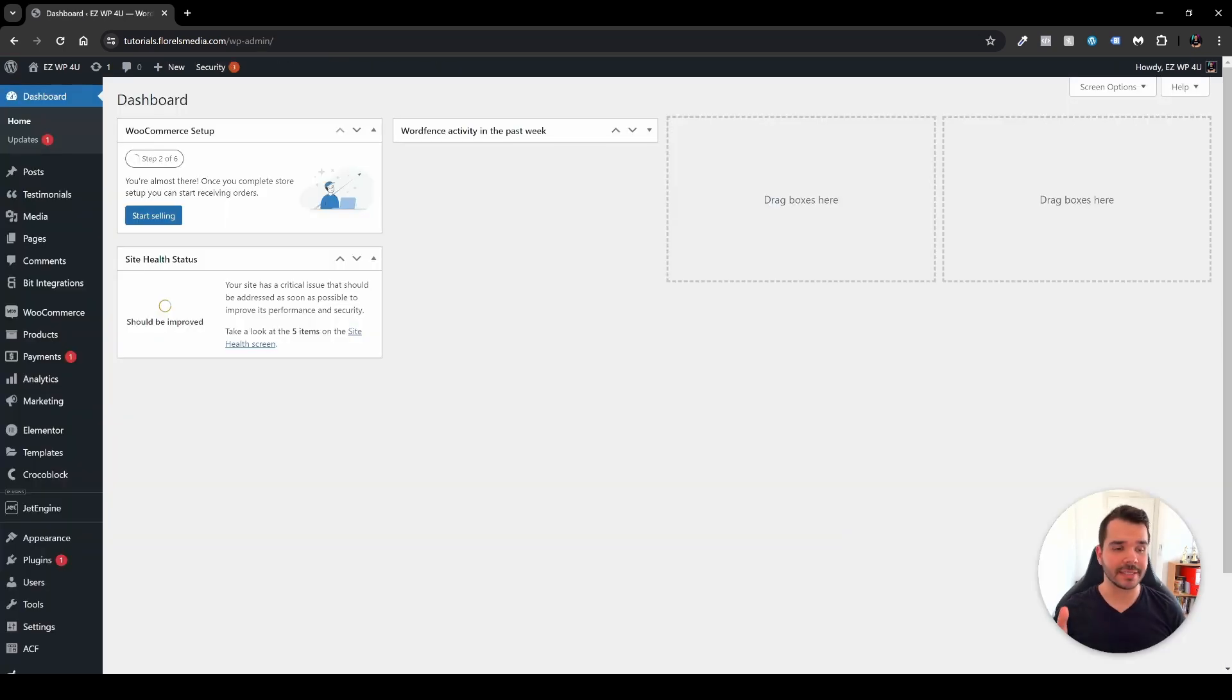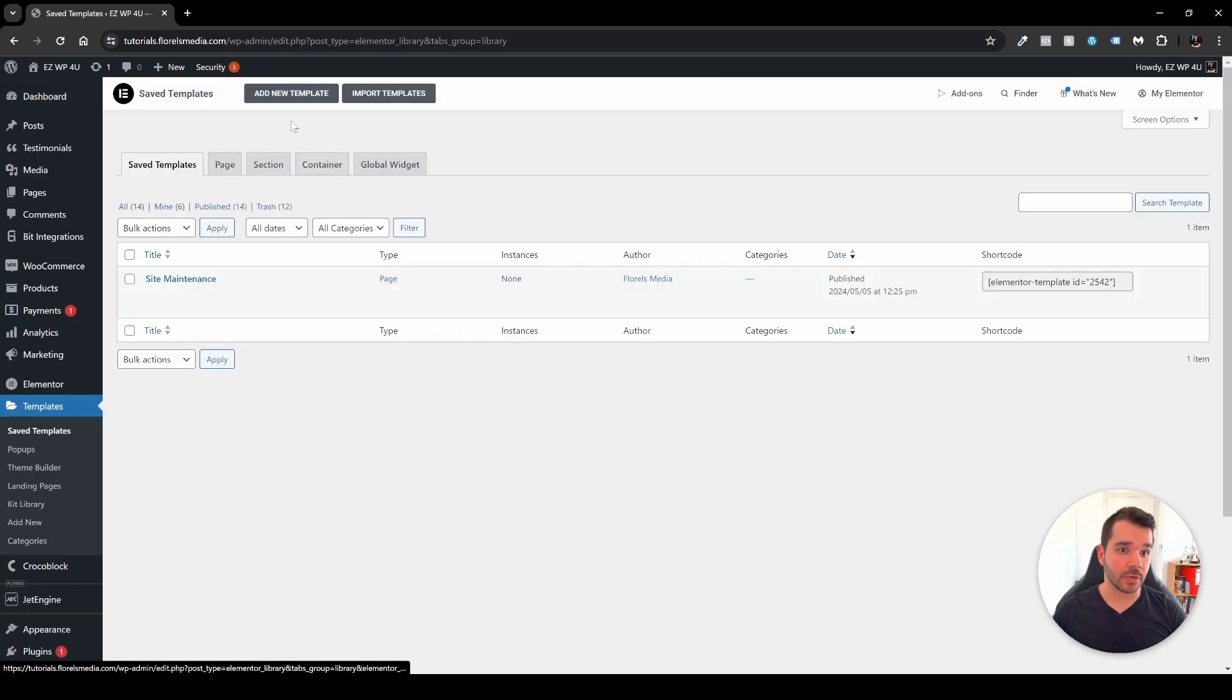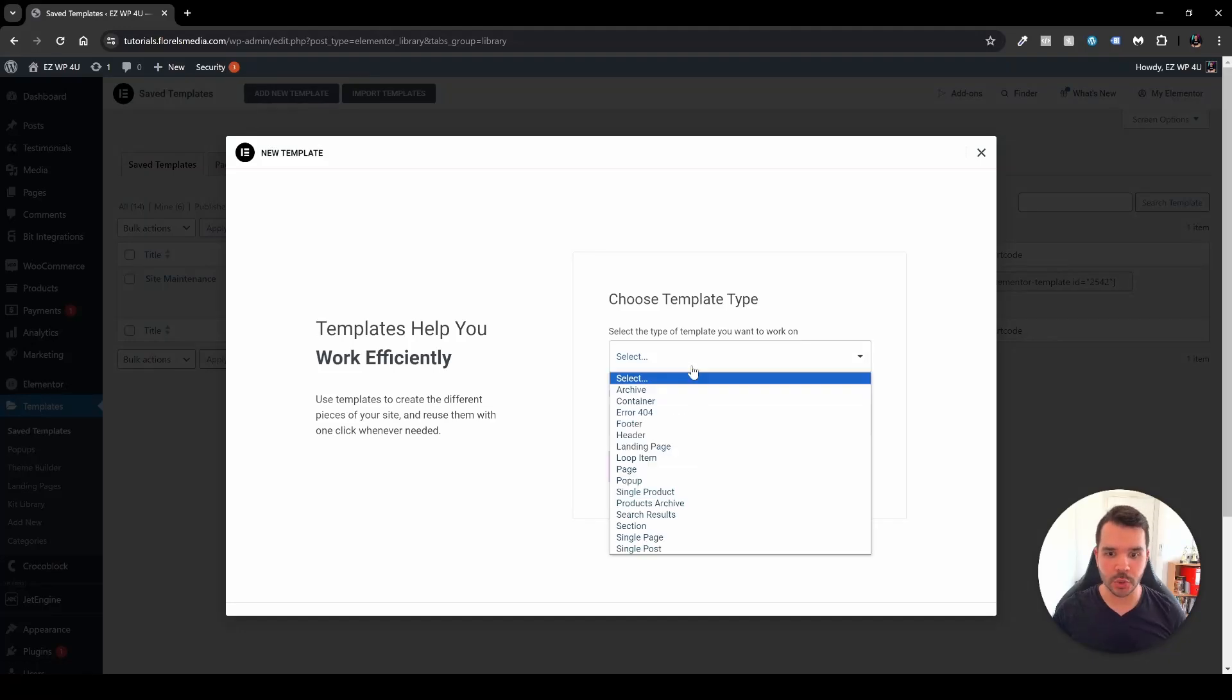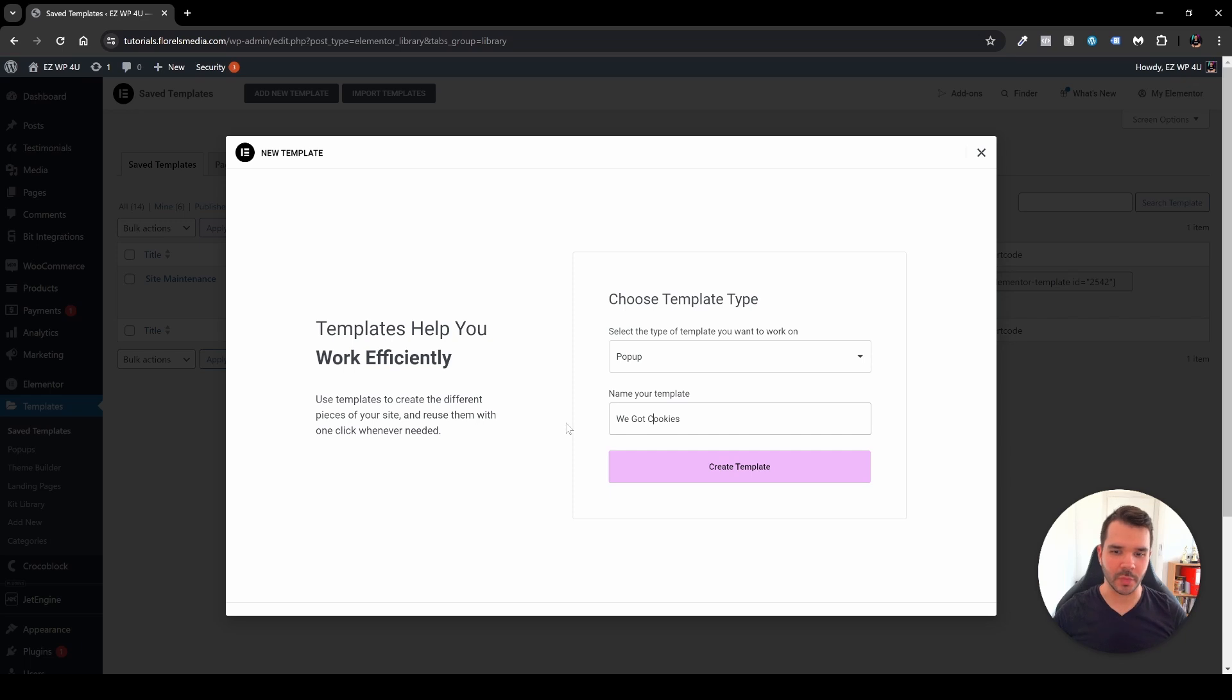So currently right now I'm in my WP admin dashboard and what you want to do in your case is head over to your templates and then head over to add new template. In this case you would want to choose a pop-up from this drop-down and then name your pop-up. In my case I went with we got cookies because I think everybody loves cookies.